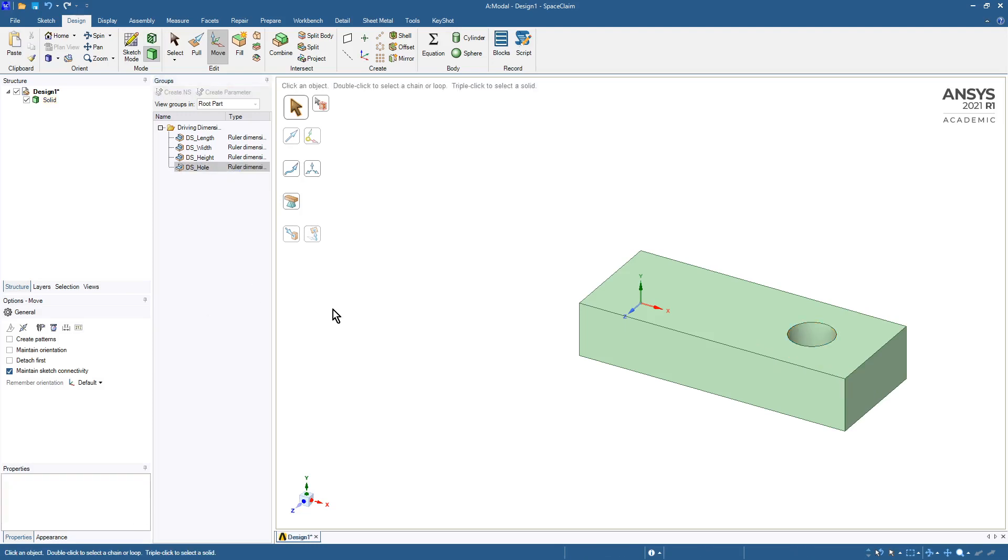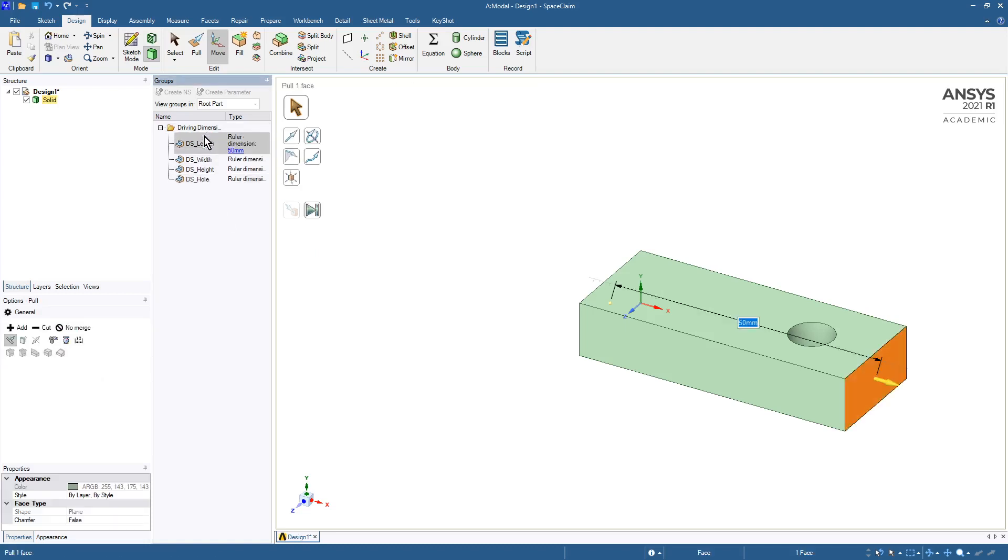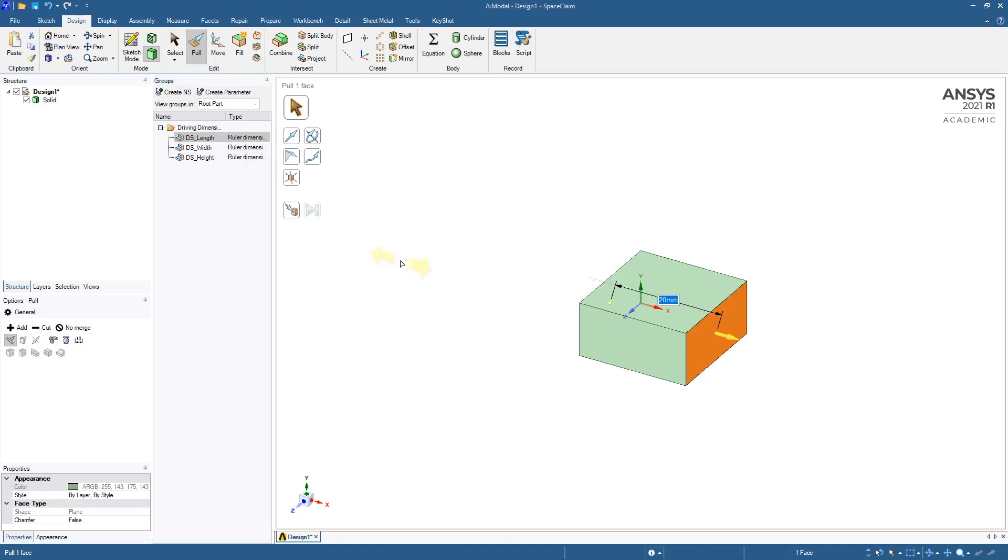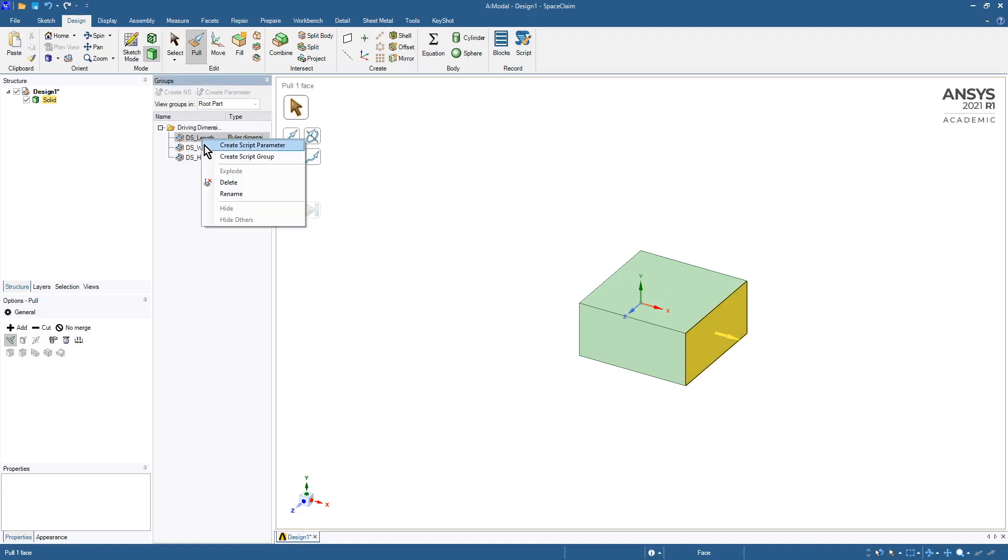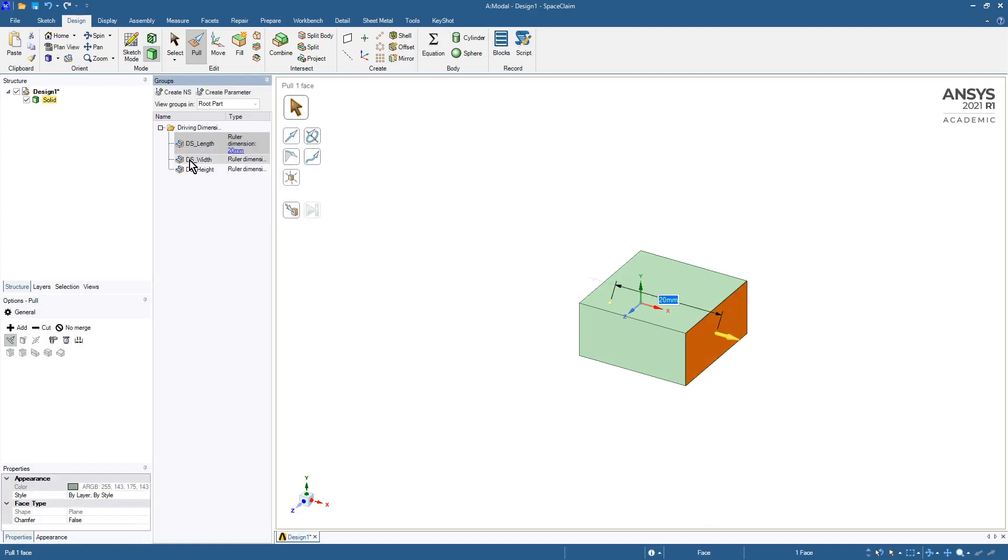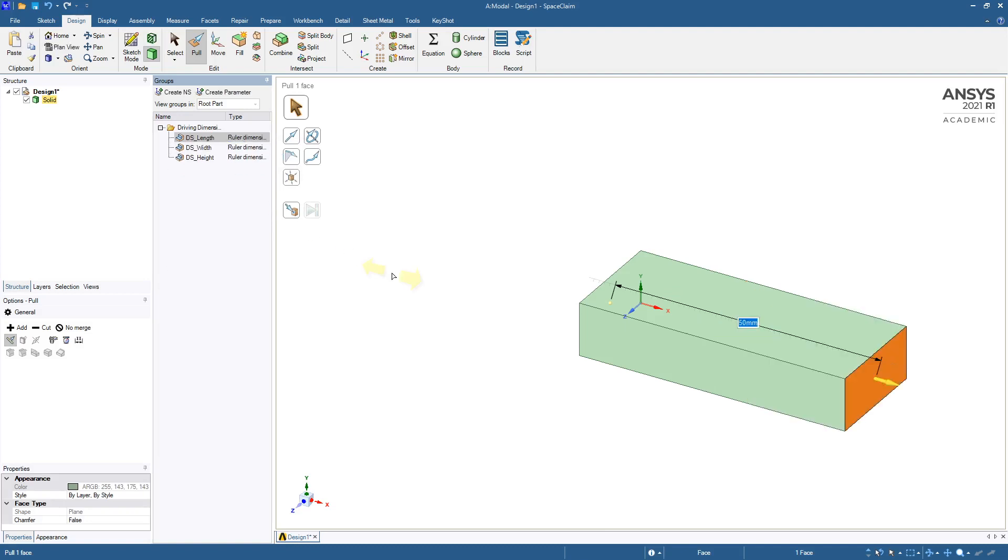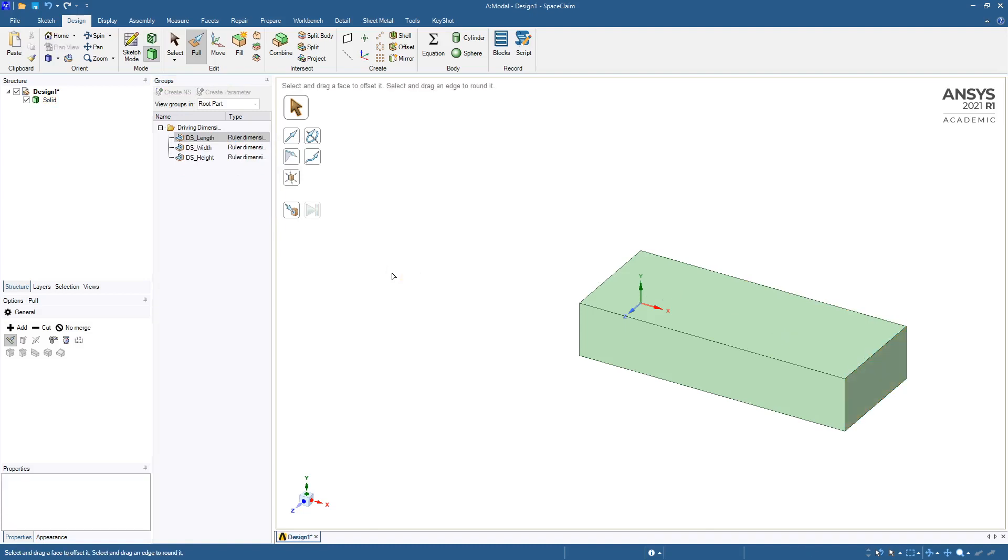So here I'll show you what I find troubling with SpaceClaim. If we go and set the length to some value, back to 20, it updates. But if we go back to 50, the hole is gone. The hole doesn't exist anymore, and that's the thing I don't like about SpaceClaim. If I were to do that in Design Modeler, the hole would move with the face. So that's the problem.